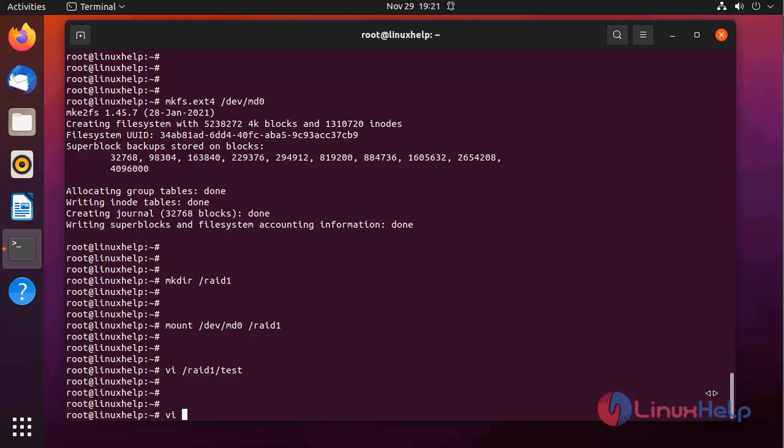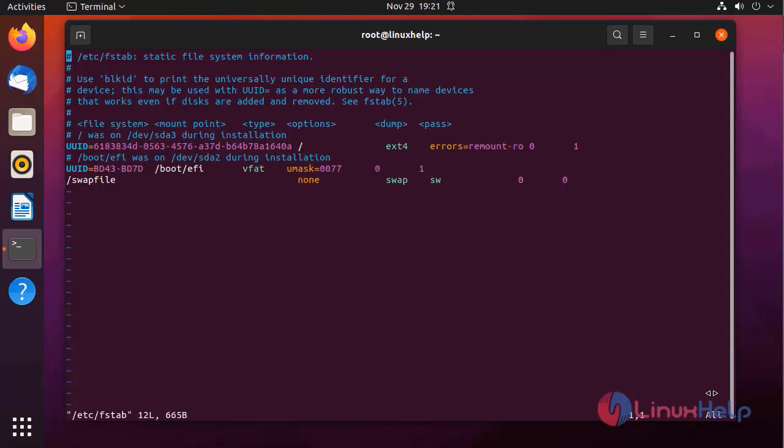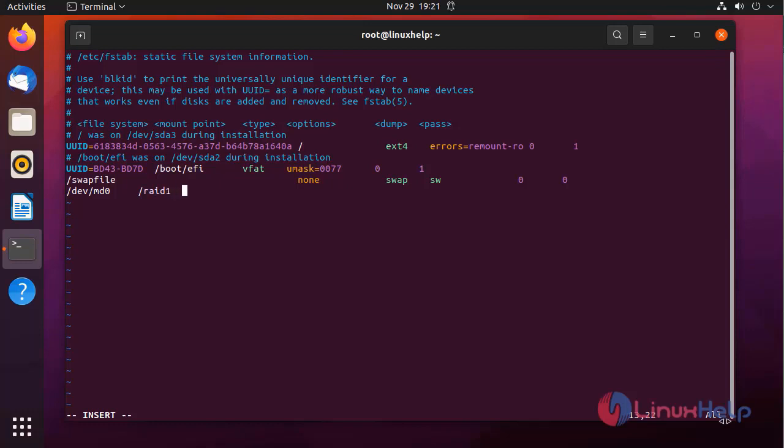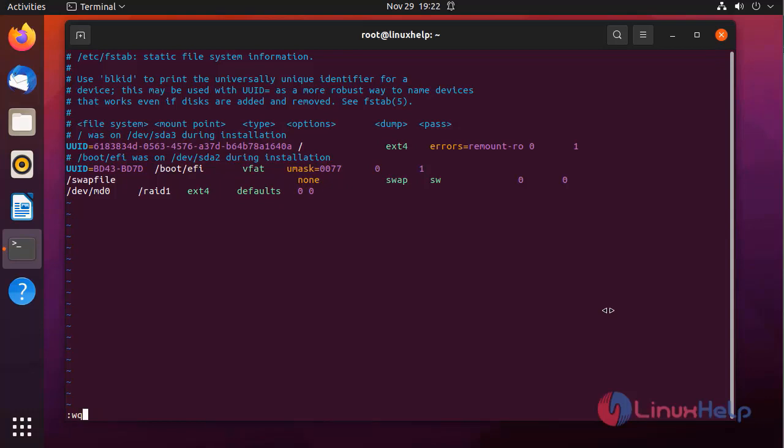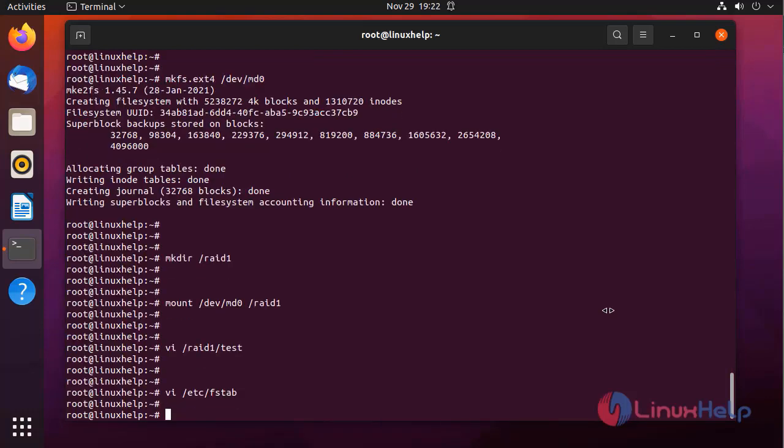Next I am going to open the fstab file. I'm adding the RAID device entry to make it persistent. After completing, press Escape colon wq to save and exit from this file.